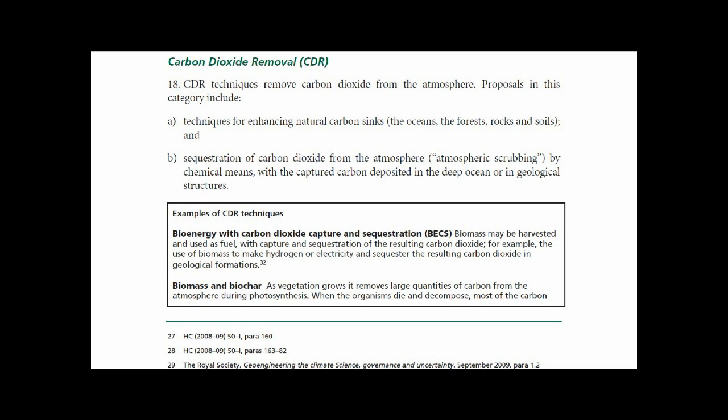Sequestration is achieved by chemical means, with captured carbon deposited in deep ocean or geological structures.